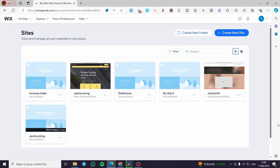How to create a booking form on Wix. Hello guys and welcome to this new tutorial. Today I'm going to show you how simple it is to create a booking form within a Wix website. All you need to do is follow this tutorial from the beginning to the end and you will be good to go.